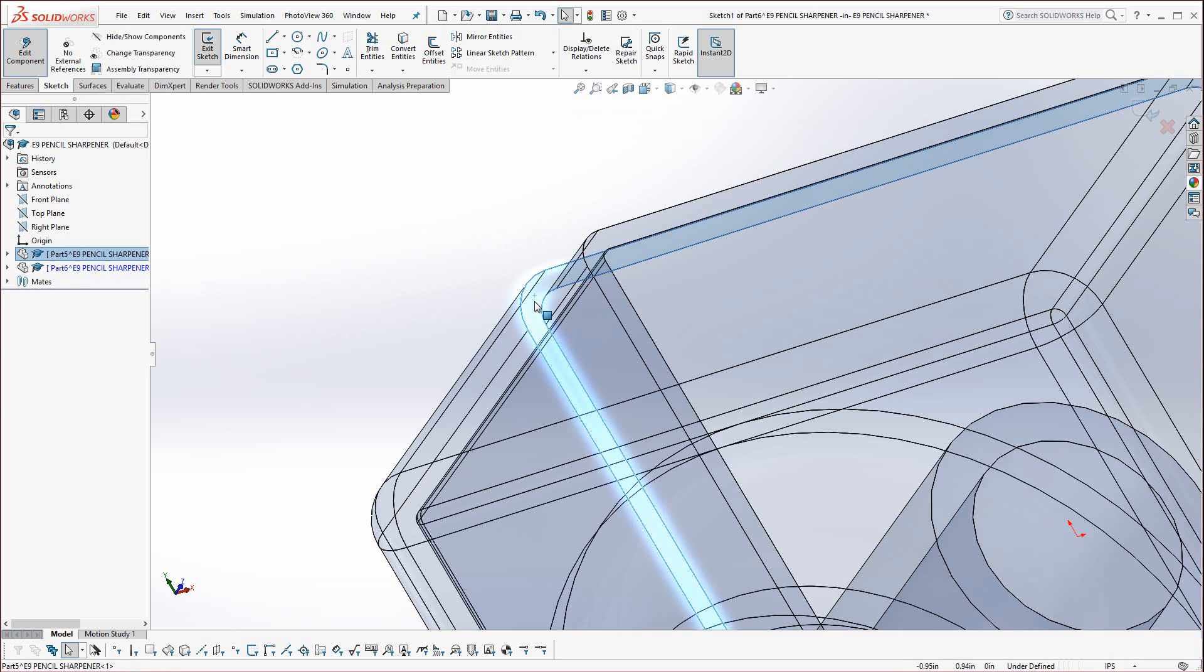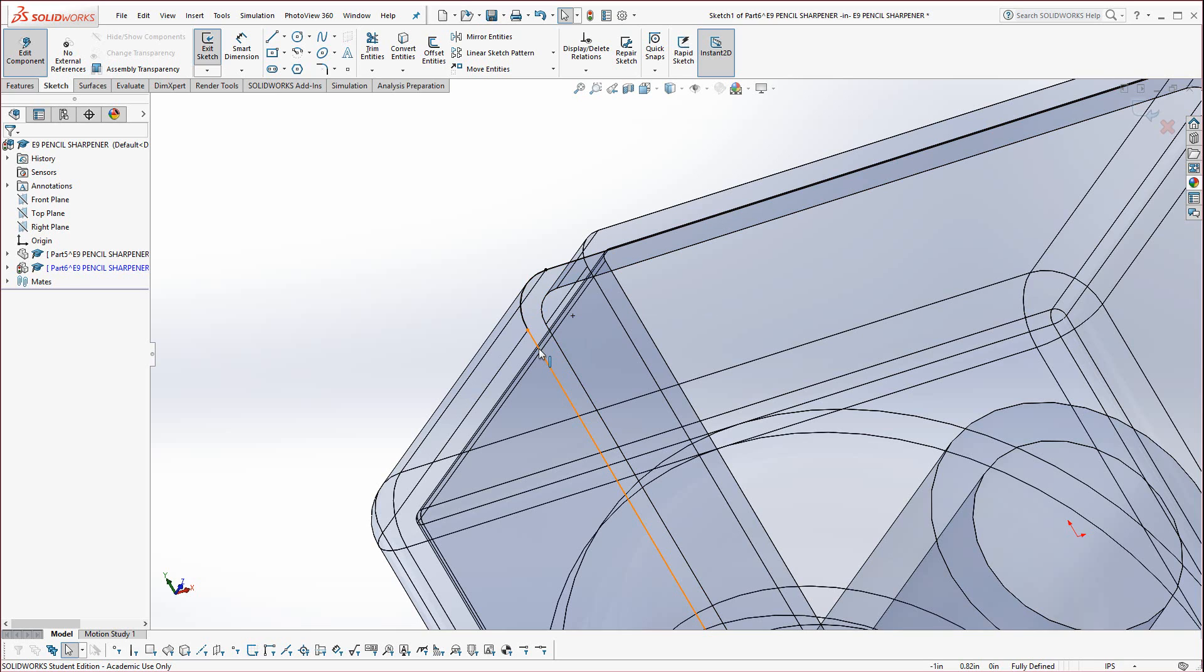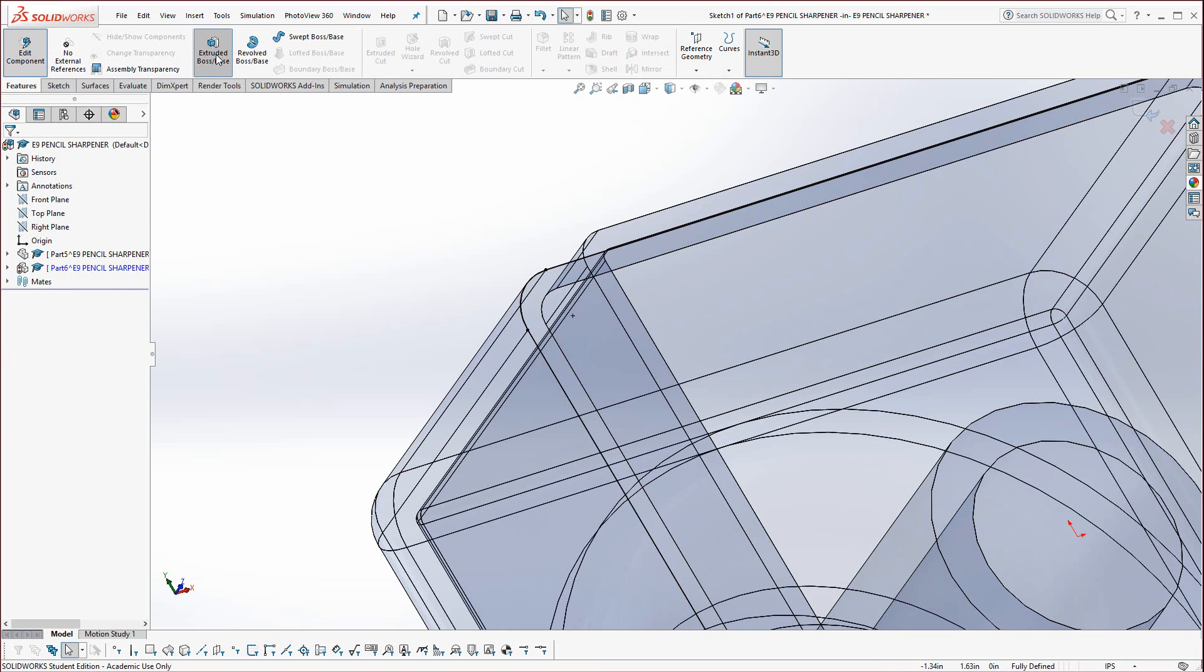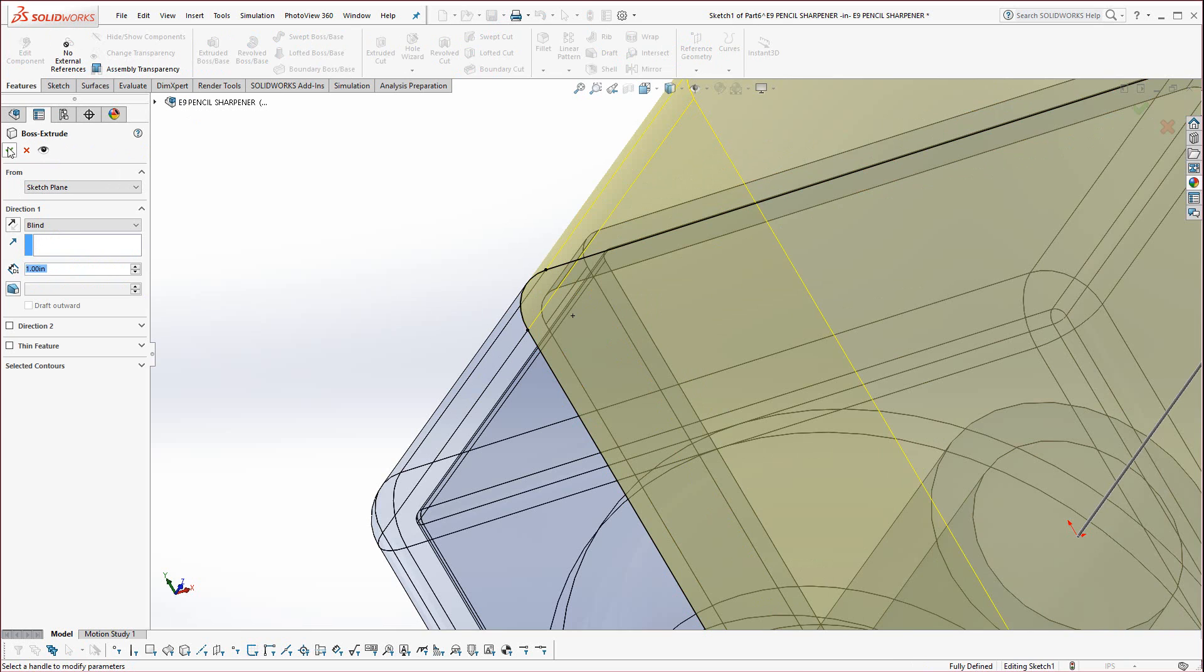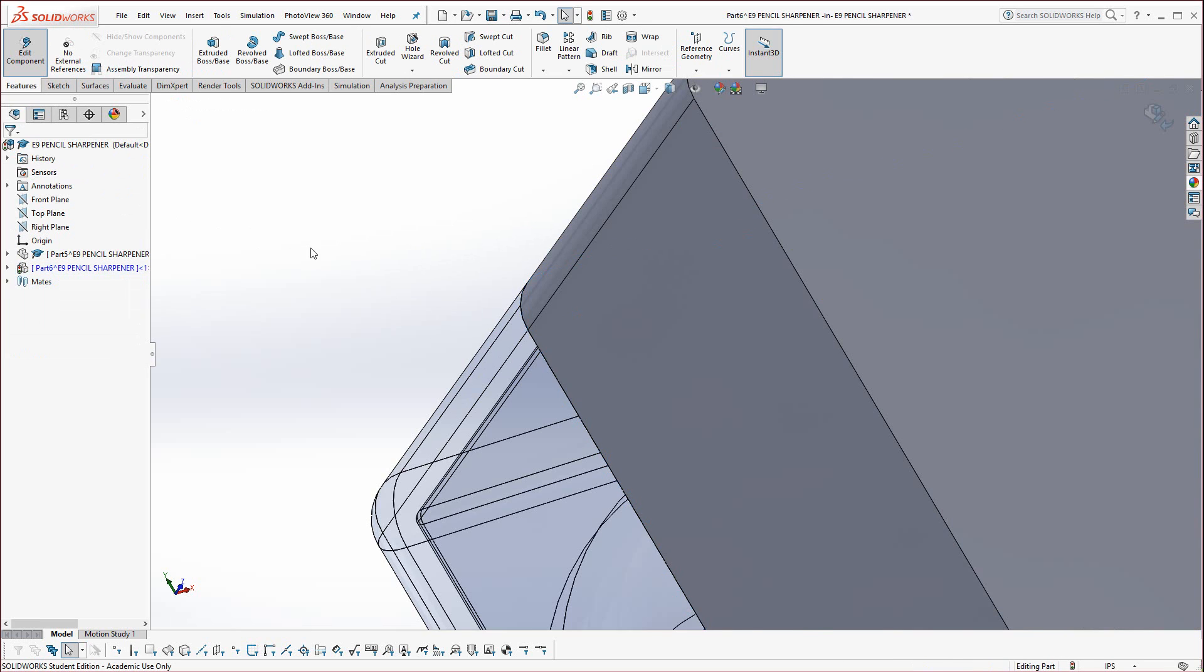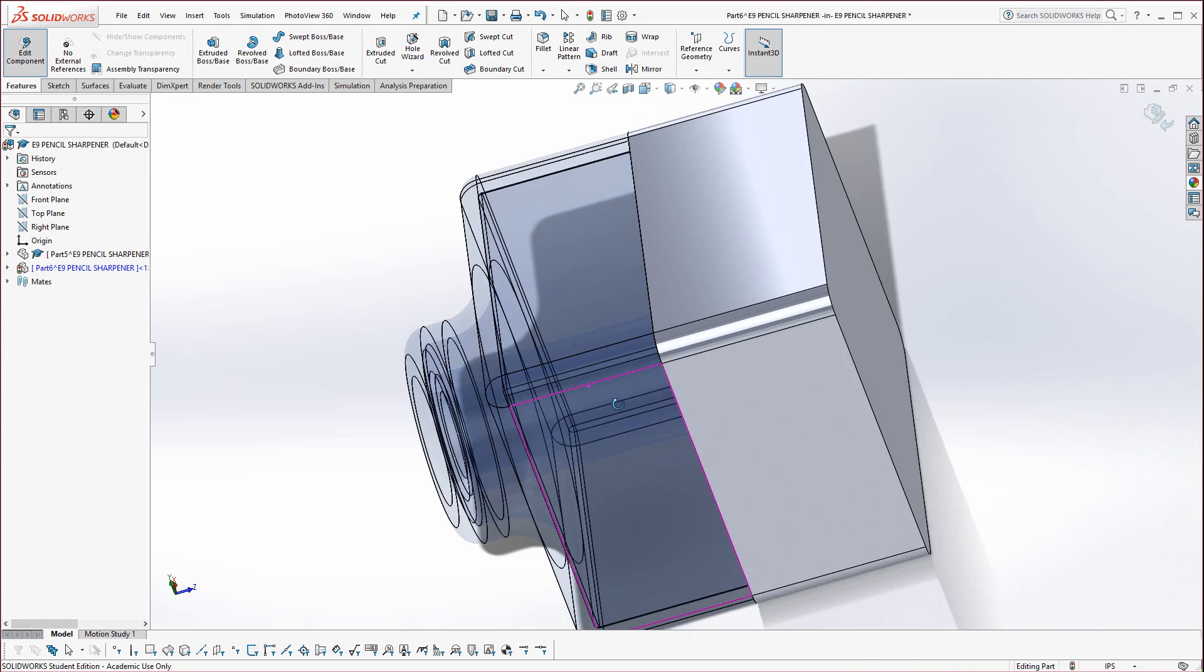Now I'm going to select that face and I'm going to steal the edges of it by hitting Convert Entities. Now you can see this black, these object lines, they have an on-edge relationship back to this part. So if I ever change the blue part, this next part, the rear part, will actually update with it. So I'm going to go to Features and just extrude that. We'll extrude that one inch and hit Apply. And here you can see it's opaque, it's solid.